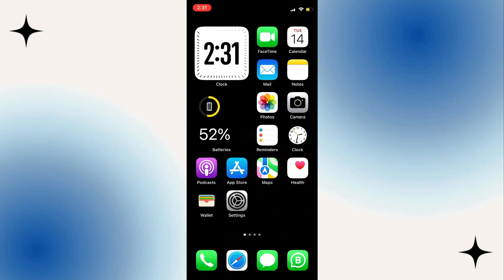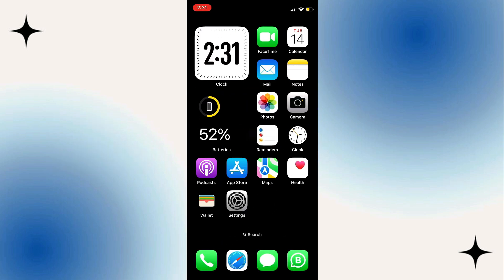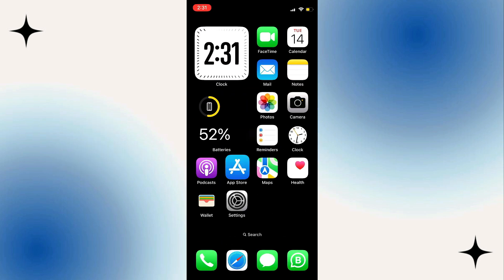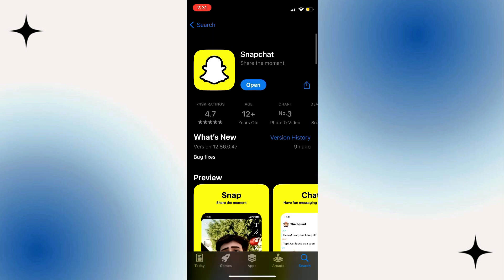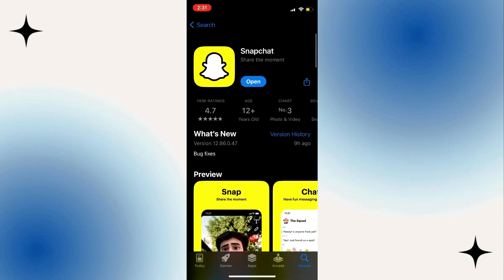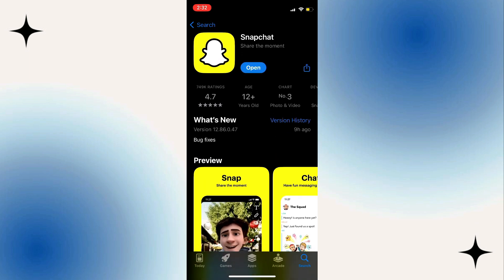Step 1: Update Snapchat. Make sure your Snapchat app is up to date. Head to the App Store on your iPhone, search for Snapchat, and tap Update if it's available.